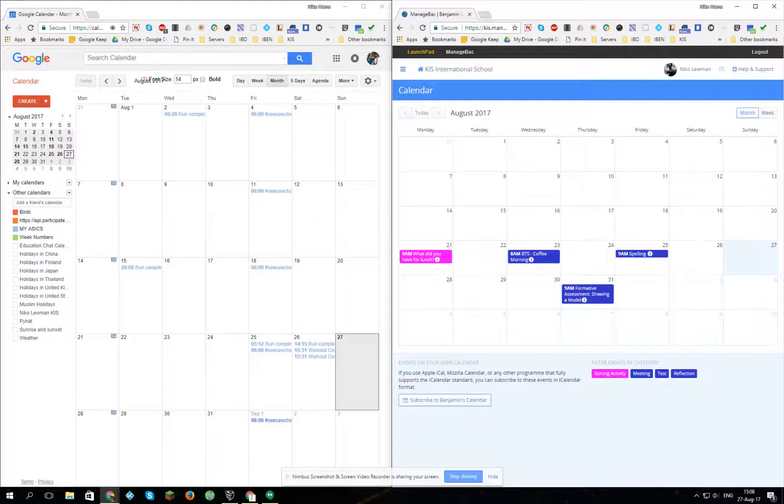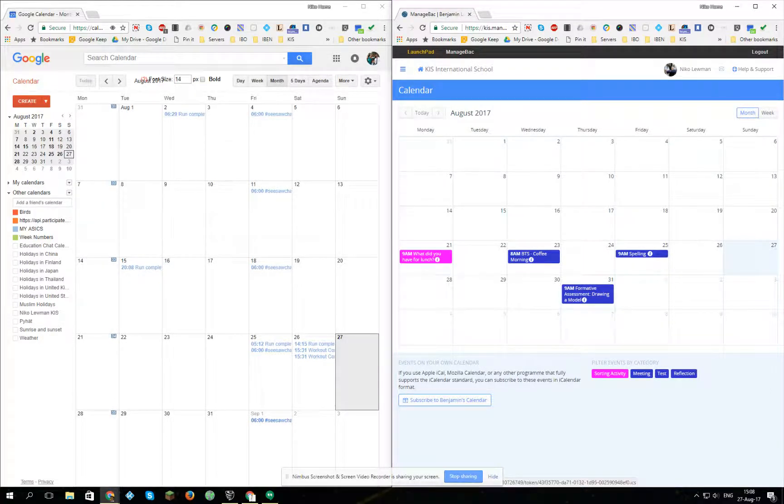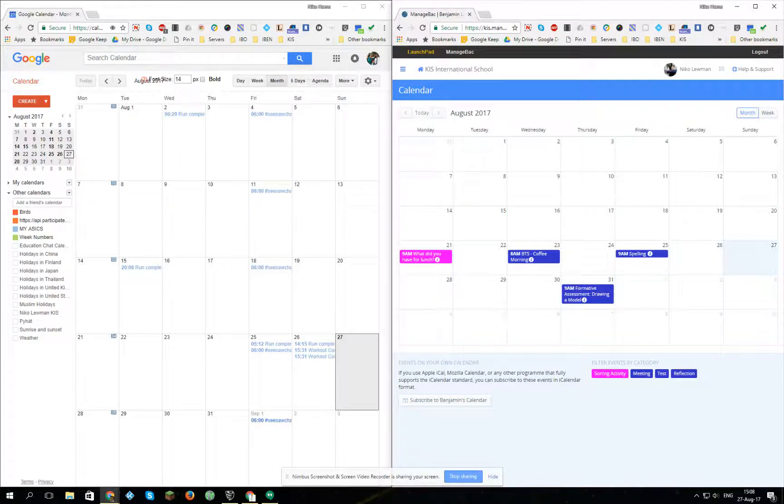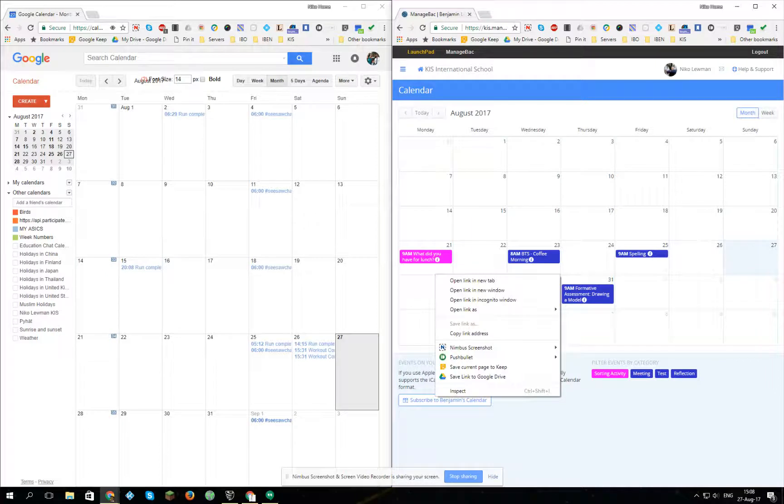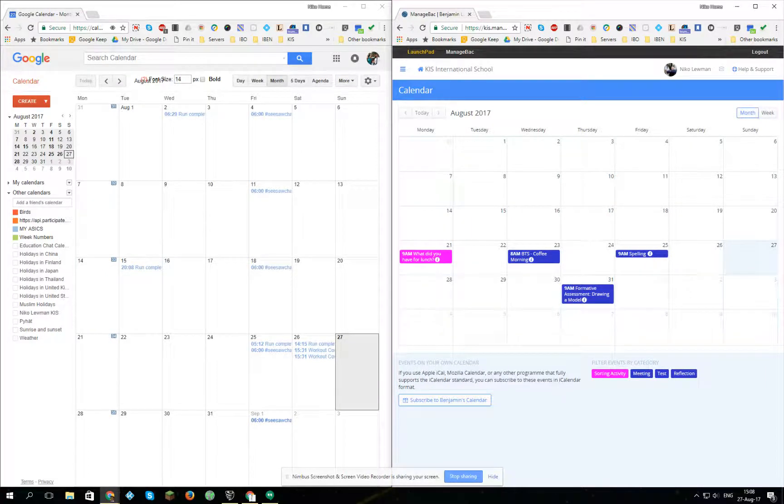Now I'm able to subscribe to Benjamin's calendar, and because I'm now on a desktop I have to do a little right click trick here. I'm going to right click on this link and copy link address.